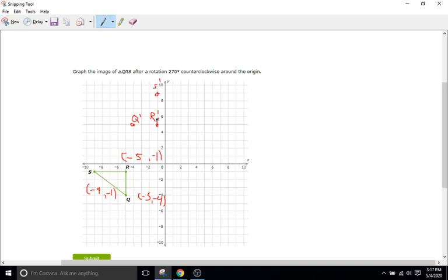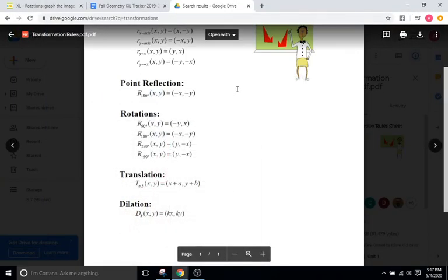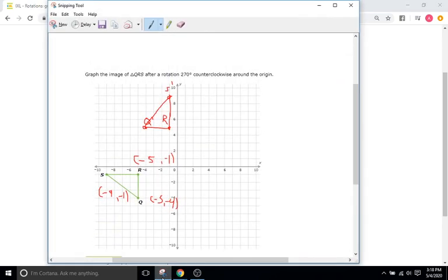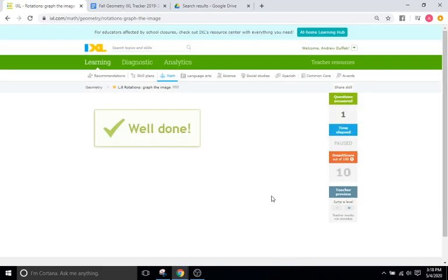We're going to draw our line from there to there to there. We've just rotated that triangle. So we'll retrace that on the IXL — going from 9 down to 5 and then over to negative 4. That should be correct.